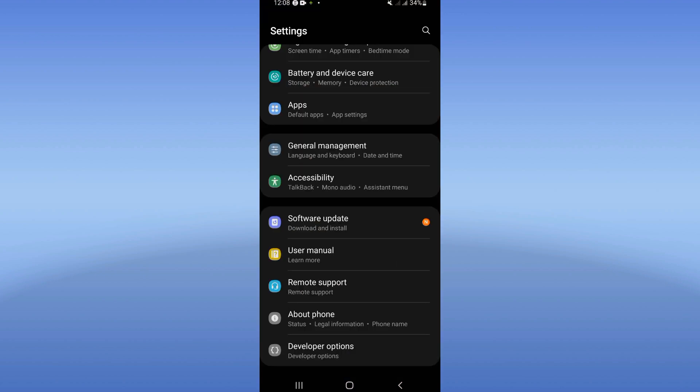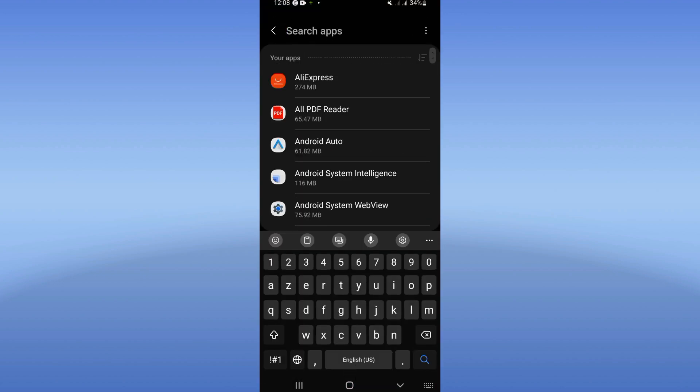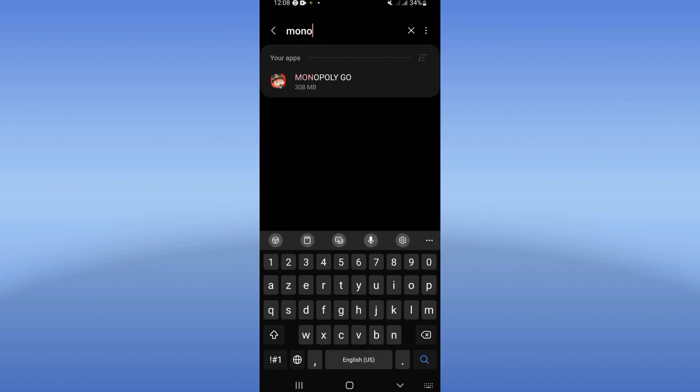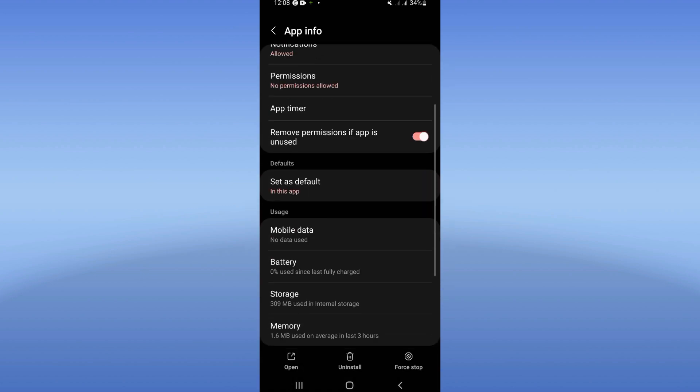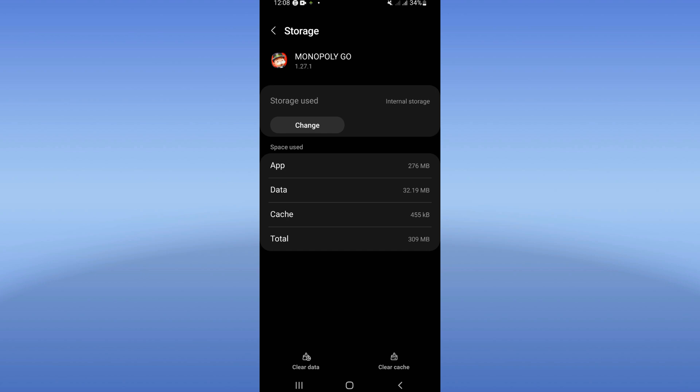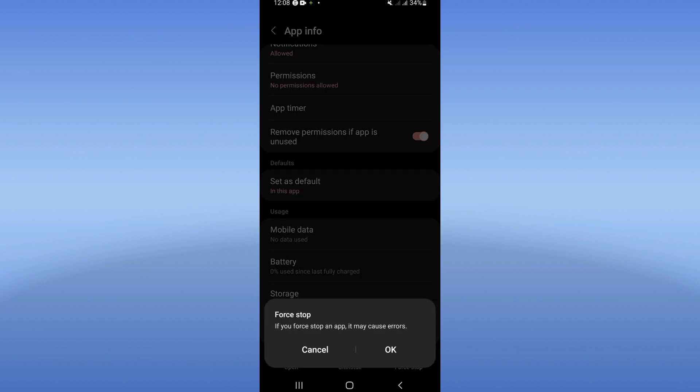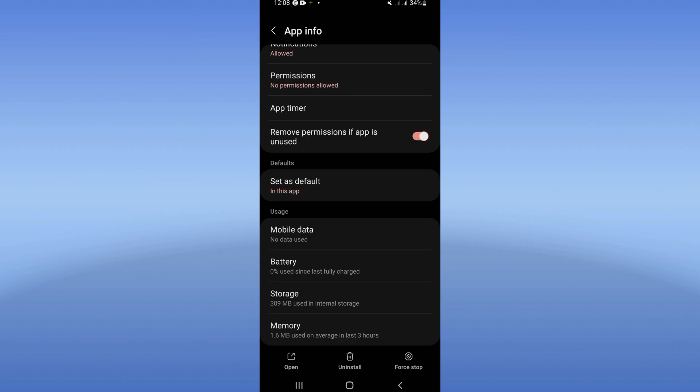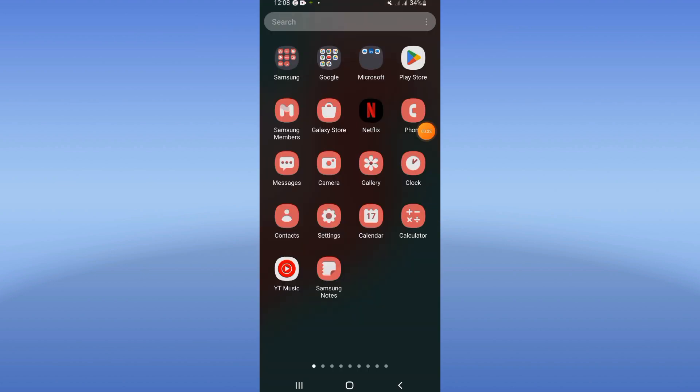Click on apps option, search for Monopoly Go and click. Scroll down this list, click on storage, click clear cache. Then go back, click on force stop and click OK. Now move to Play Store or App Store and update Monopoly Go.